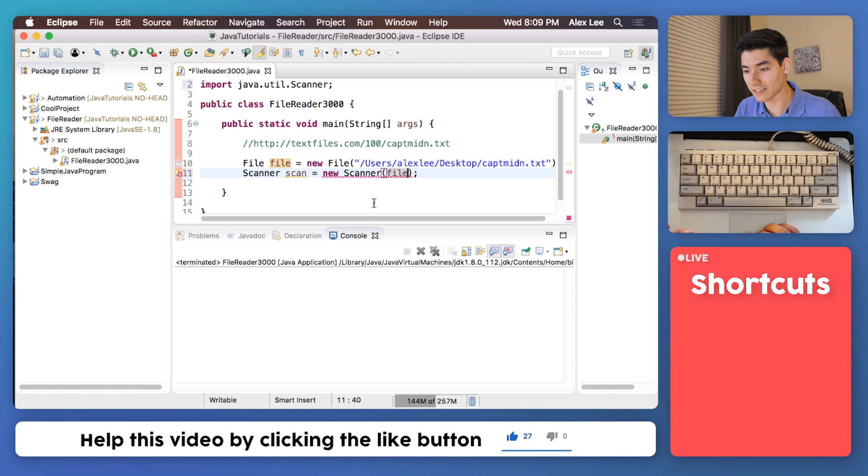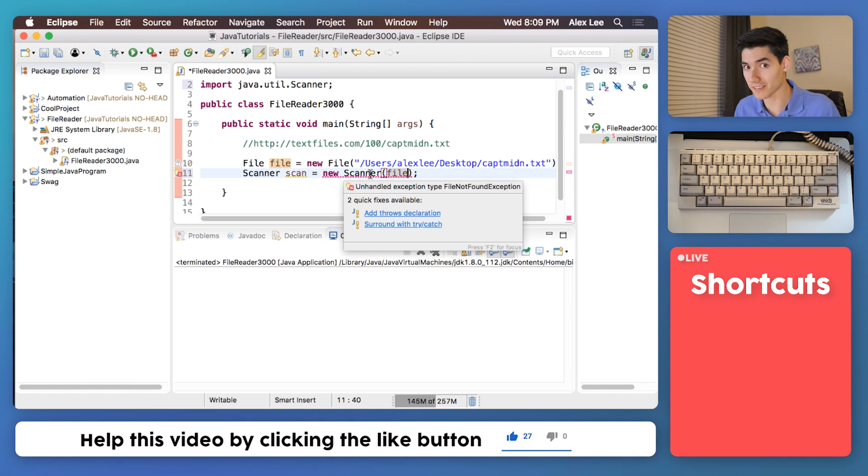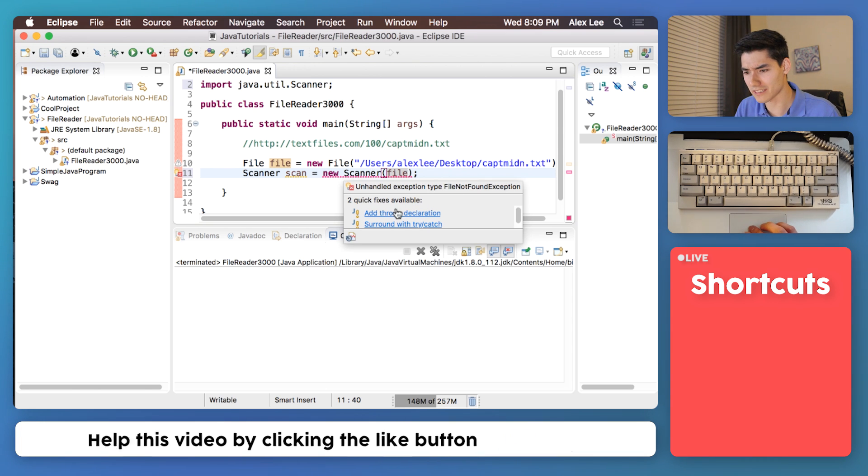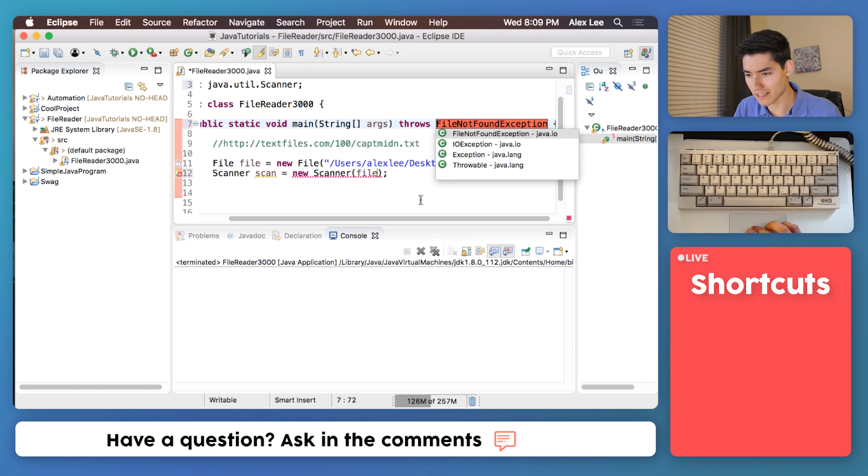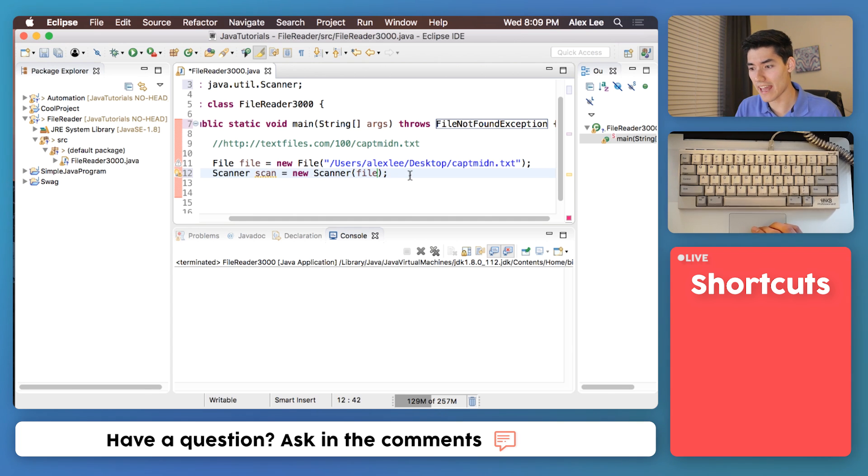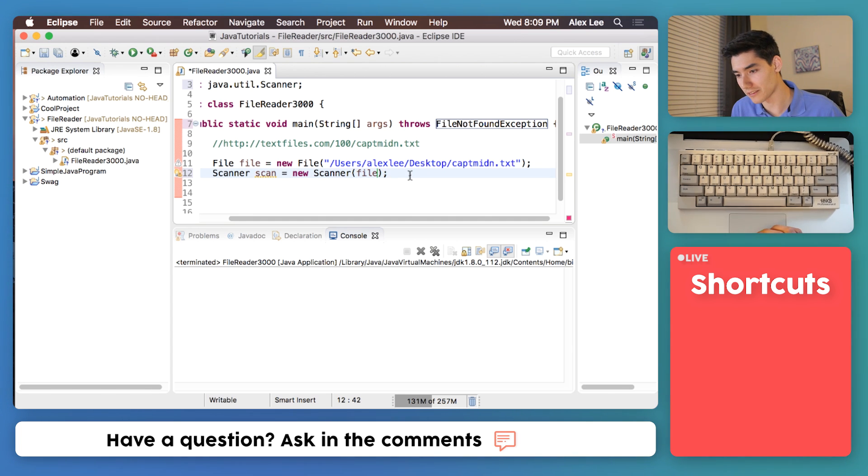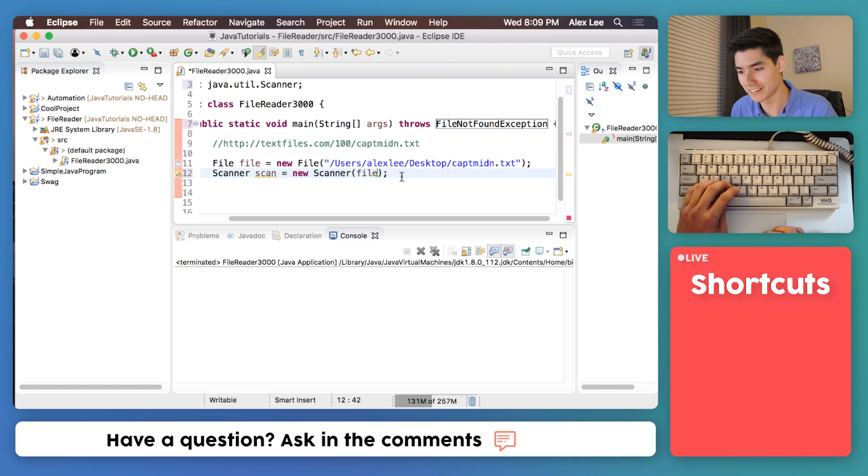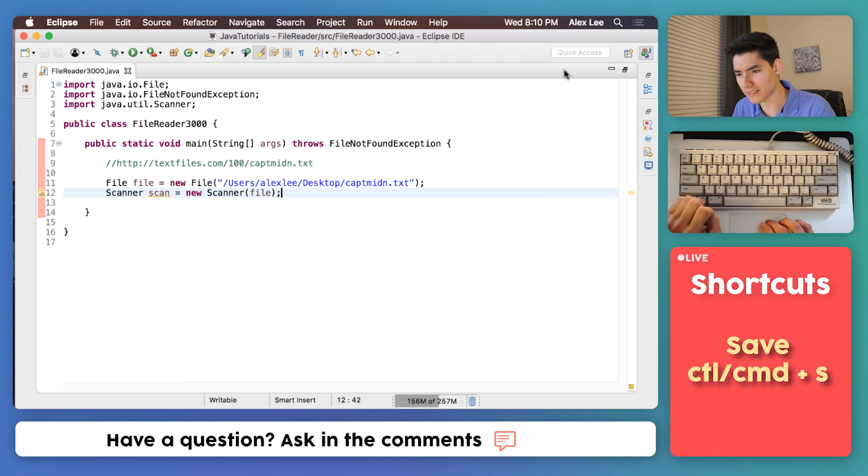And this red underline here is just saying hey something could go wrong. What if the file's not there? And that's what this means, file not found exception. So just say add throws declaration, that'll say hey it might throw an error at us. I am being way too enthusiastic about this right now.